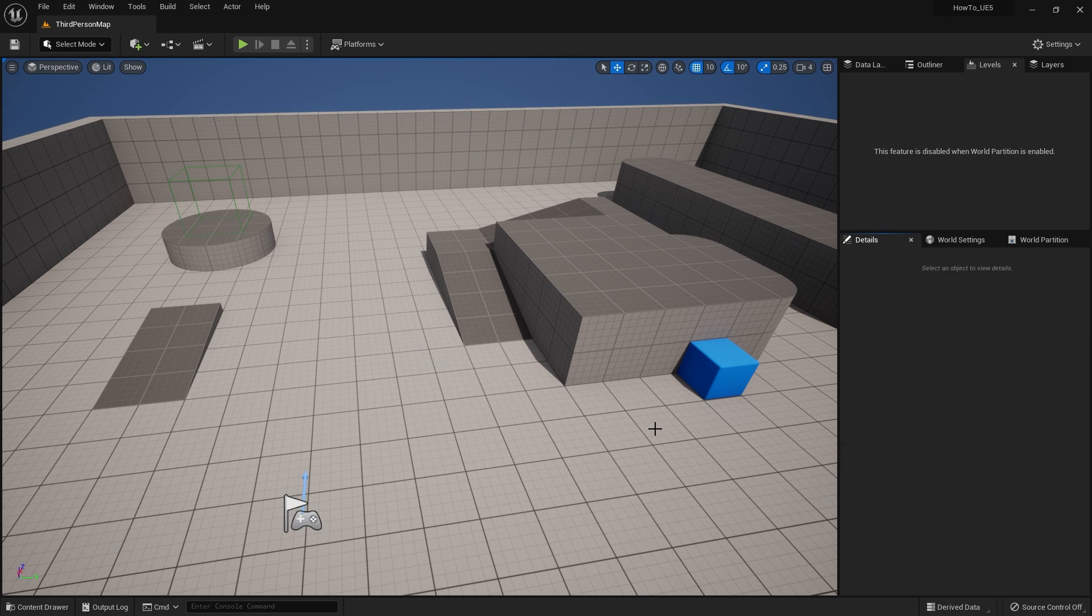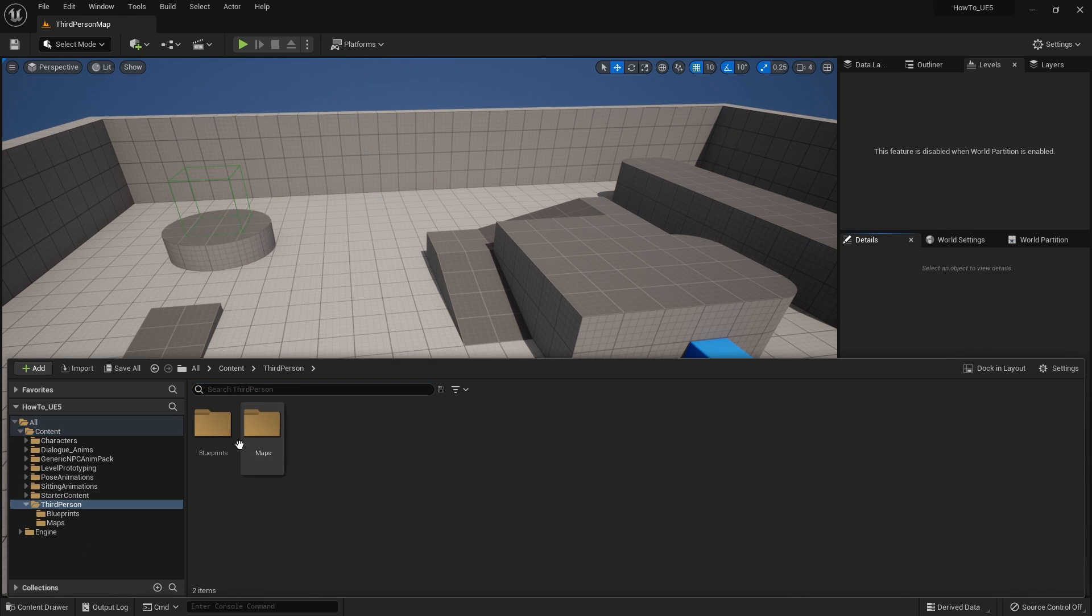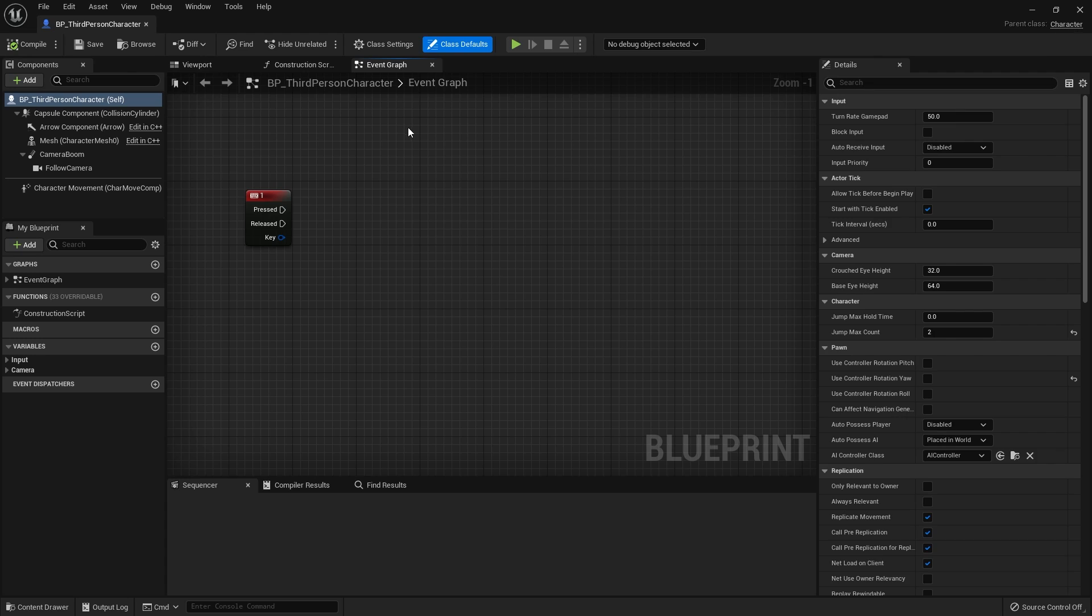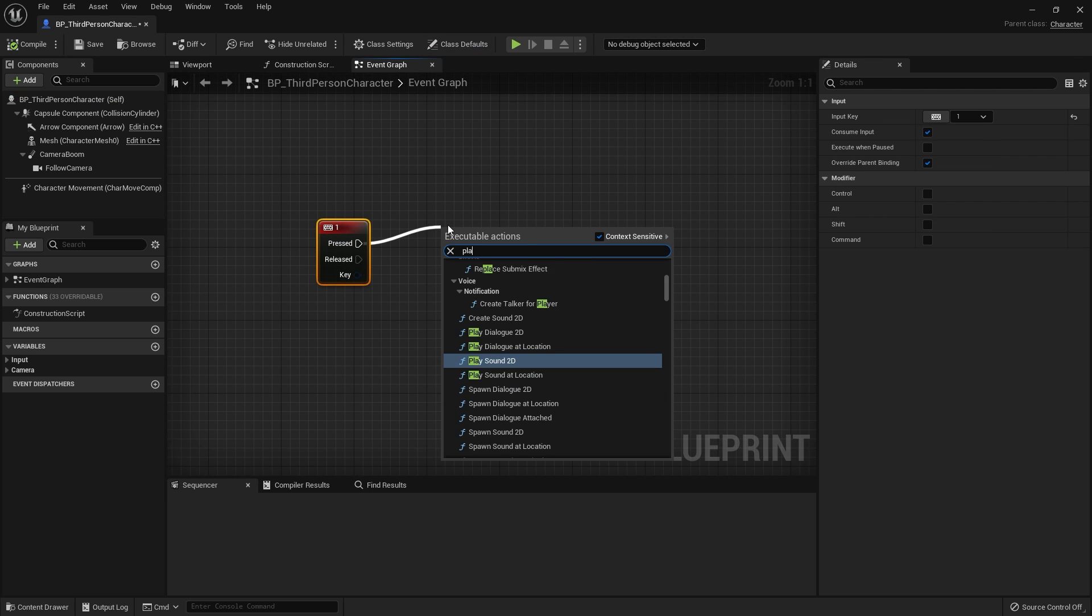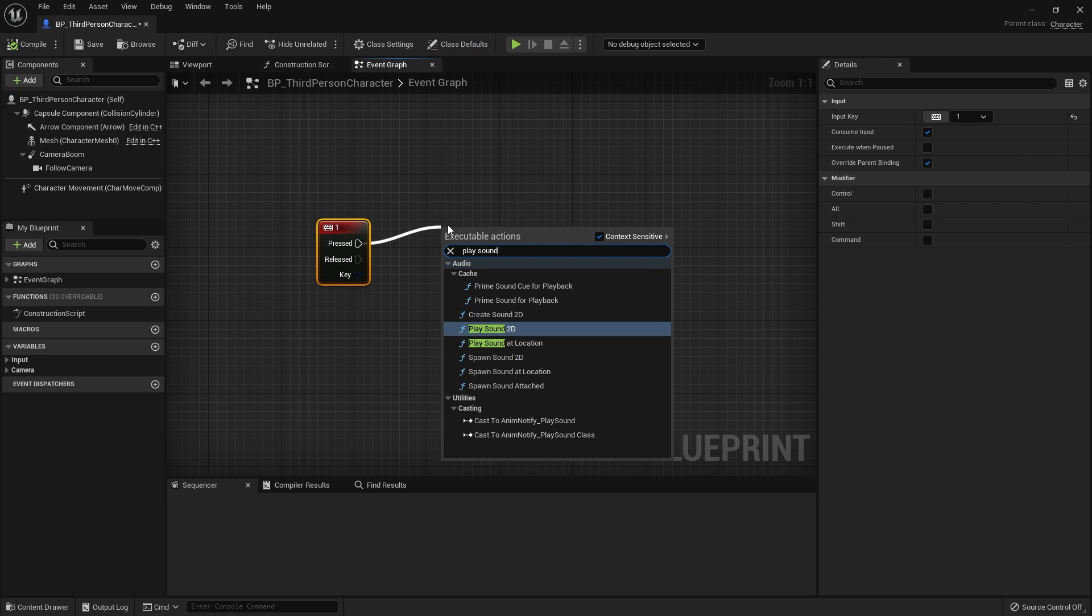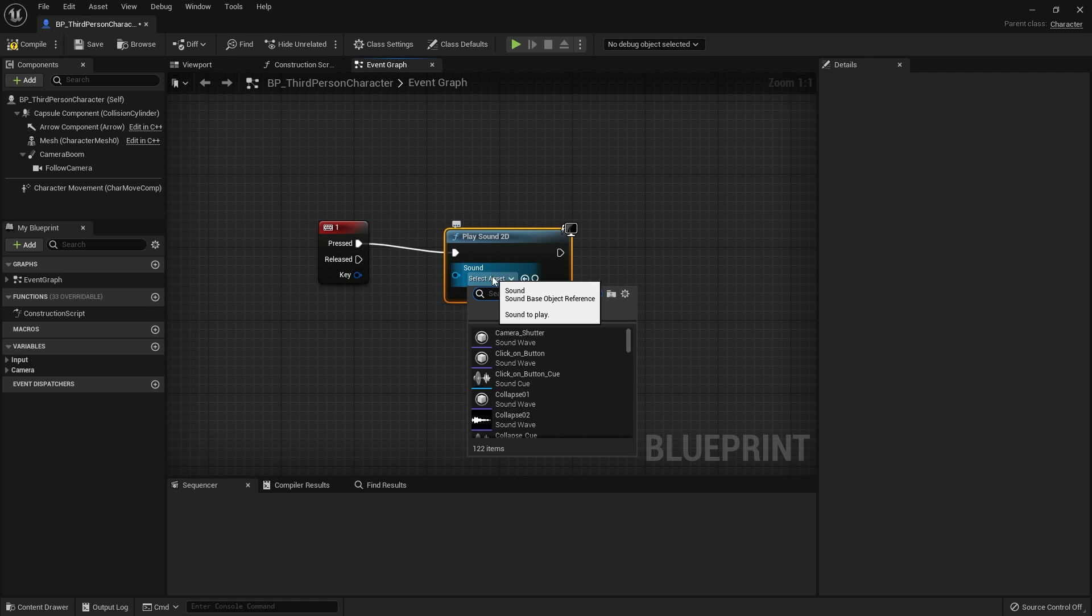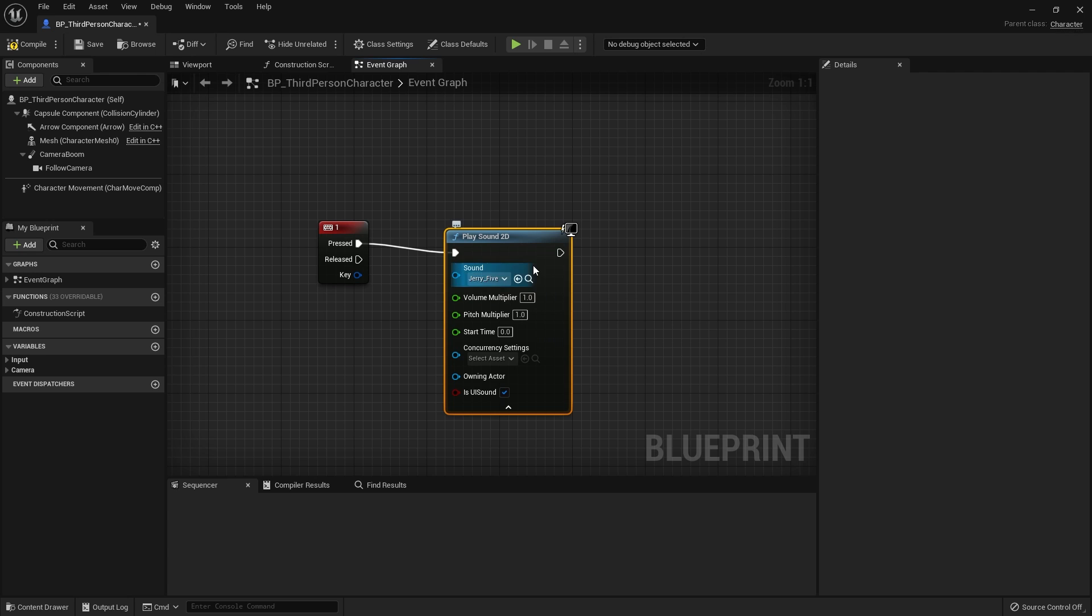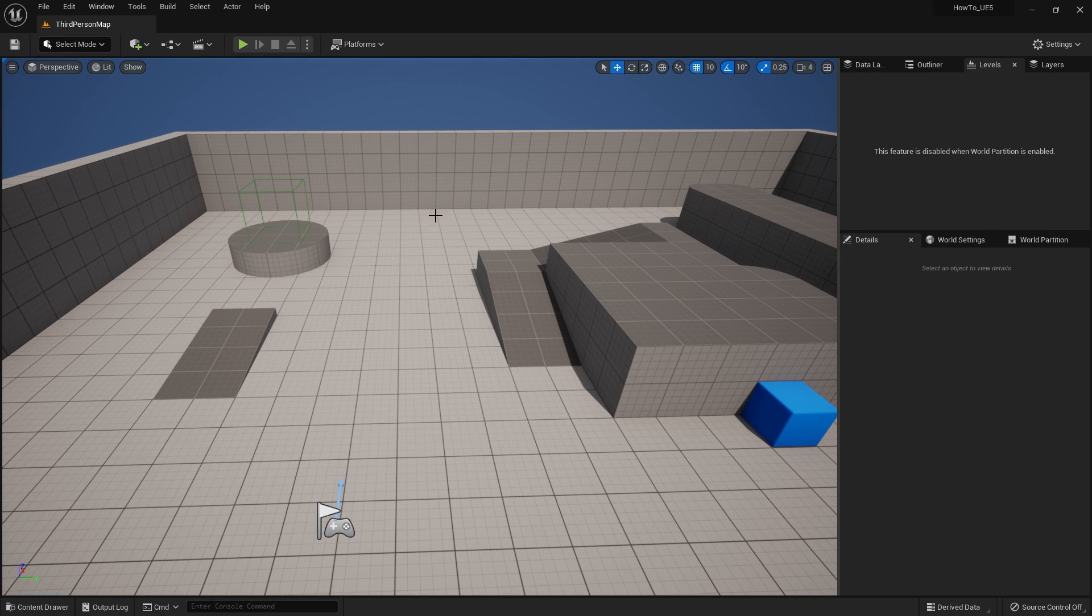So another thing you may be trying to do is that if we go to our player character and open it up, you may be saying okay we'll push one and we'll do play sound 2D and you'll choose the sound in here. Here we've got my theme tune and so forth and hit play.